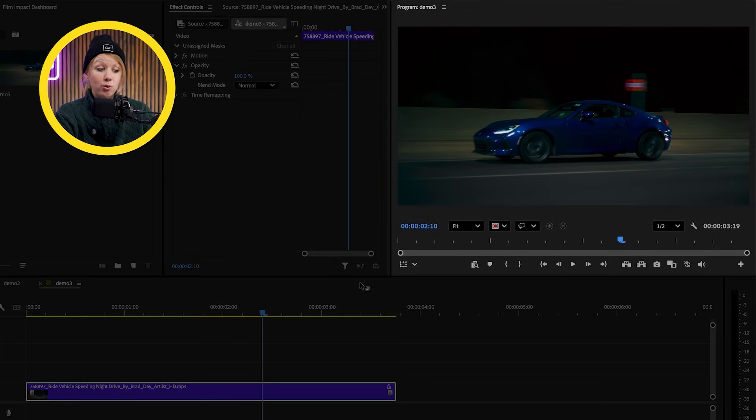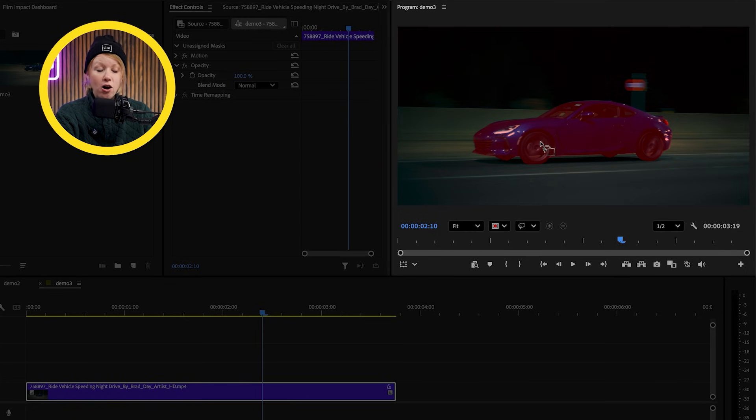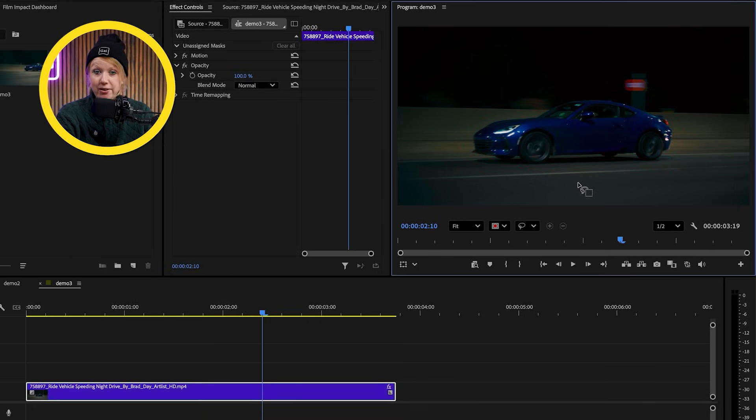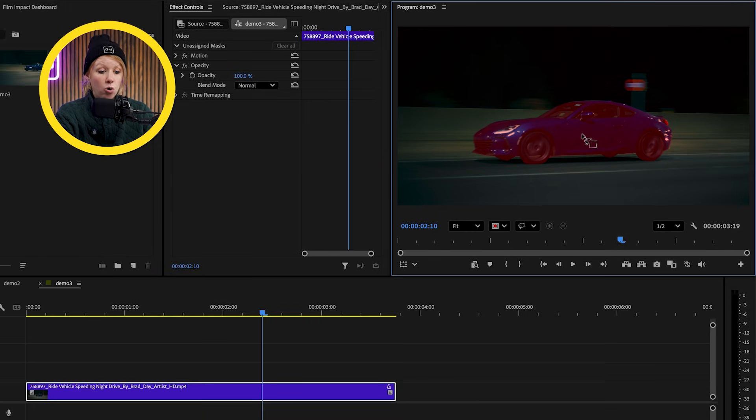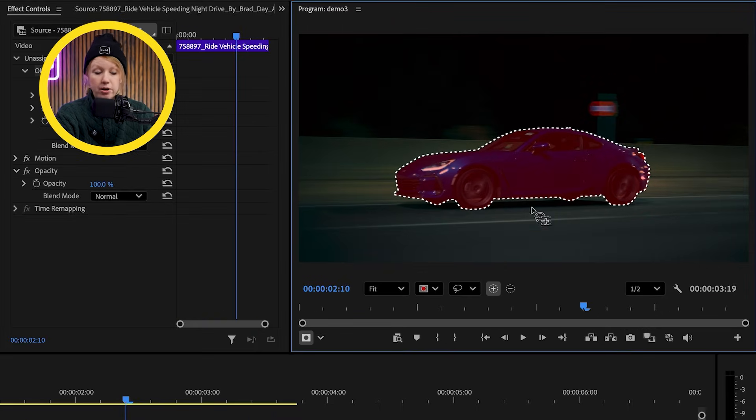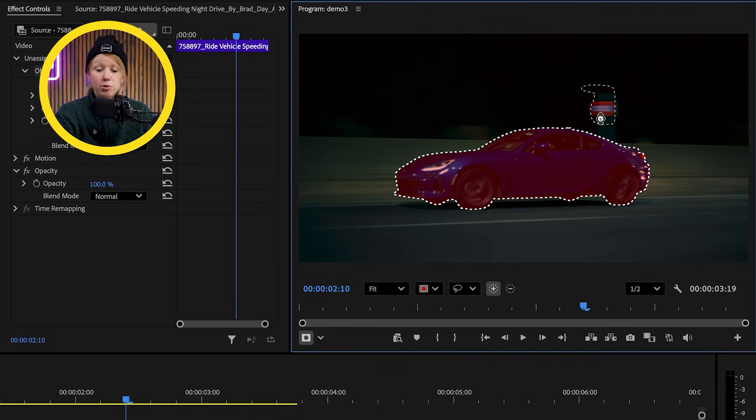We'll see that it automatically detects the subject in our scene. So we can just select that or if we want to select another part of the footage, we can just draw around that area to select it.